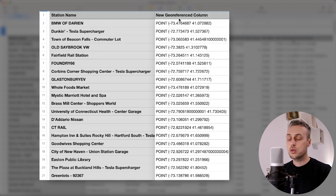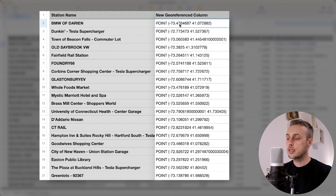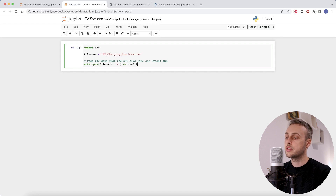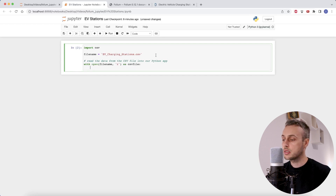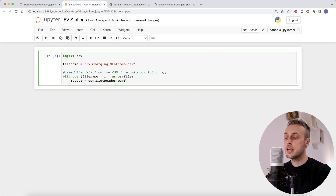We're only interested in two columns: the station name on the left-hand side, and a column called 'new geo-referenced column' on the right, which contains a longitude and latitude pair. We'll extract both of these columns and transform the geo-referenced column to get the longitude and latitude. Let's go back to the notebook and open this file in read mode using Python's CSV library, creating a dictionary reader object and passing the CSV file to it.